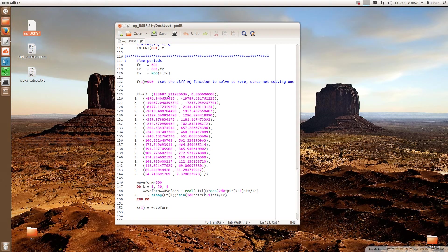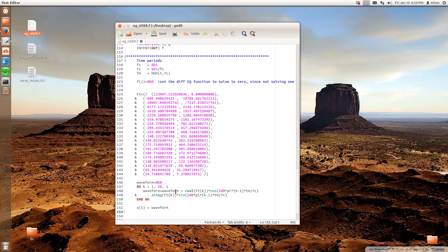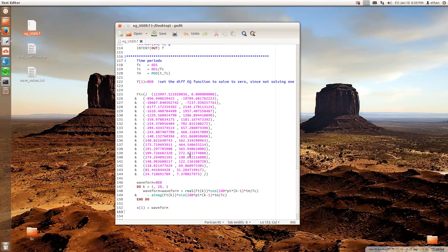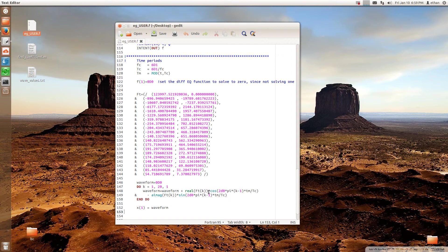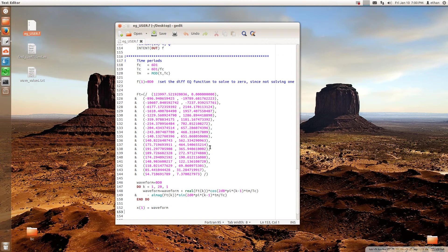You enter the Fourier coefficients and then you have an equation right here that constructs the Fourier series based on these coefficients. So this is the equation right here. You can look up Fourier series and that will help you understand why the equation is the way it is. But this equation transforms the coefficients into a time domain waveform.